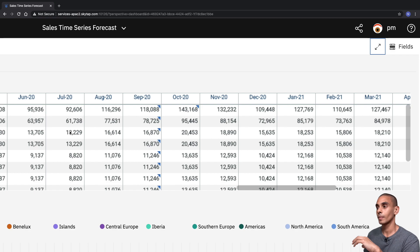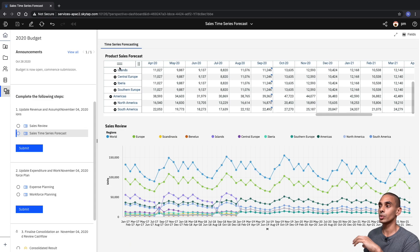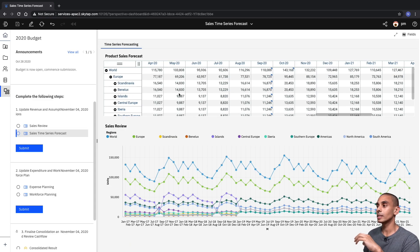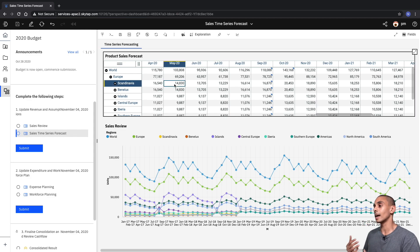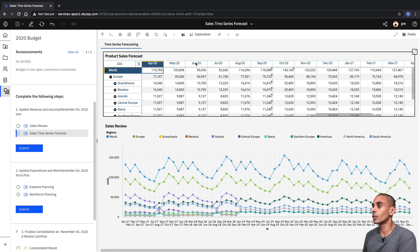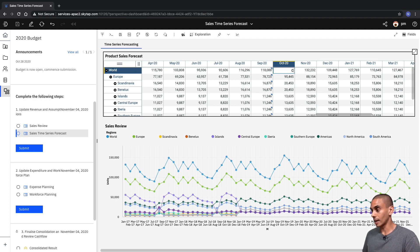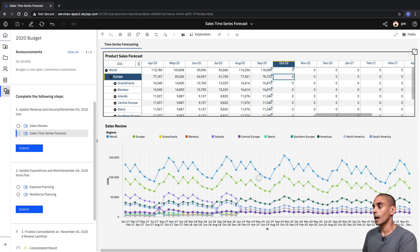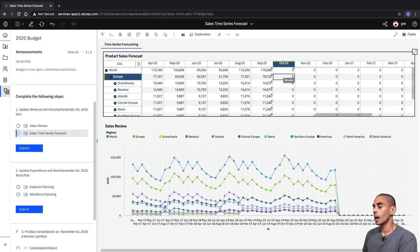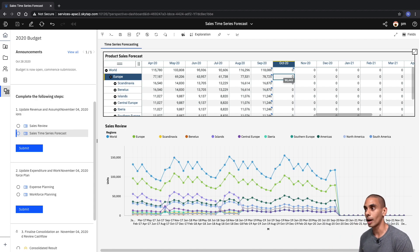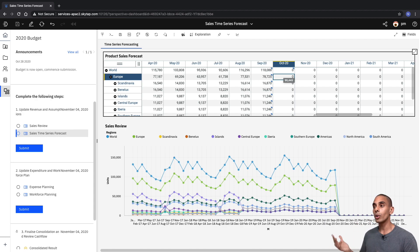We'll zoom back out and you can see up here that we've got our Sales Forecast view. We've got a bunch of data sorted by month and we've also got a visualization down here. What we can do is clear out our initial forecast, which will refresh our visualization as well. And then from here, this is where we can start to generate a new time series forecast. In order to do that, there are only a couple of key steps.